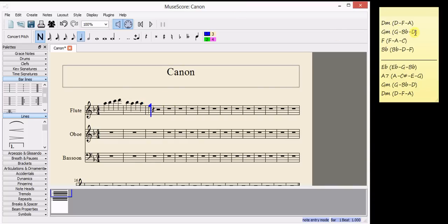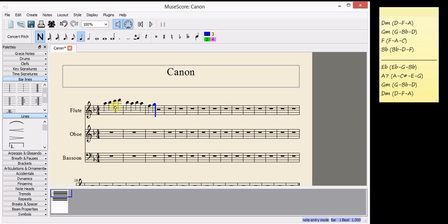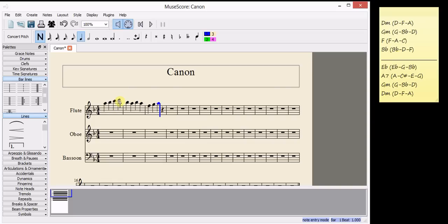Same thing for the next note. So I used a B flat before, so I could use a G this time. I used a C for the F chord, so now I can use F or A. And for the B flat chord, I used a D. So I could use a B flat or an F.